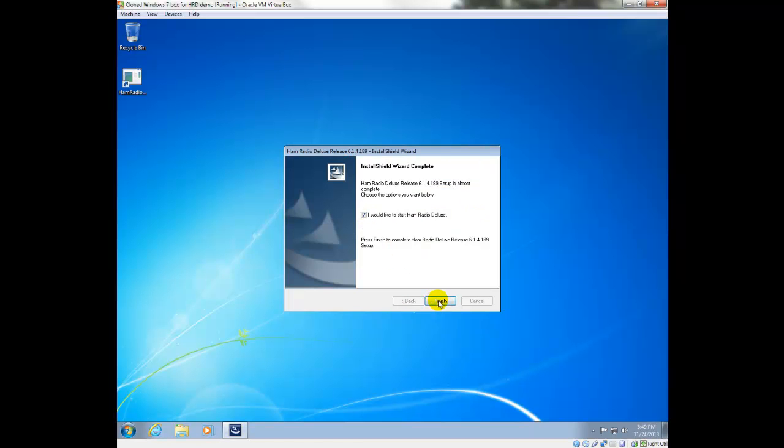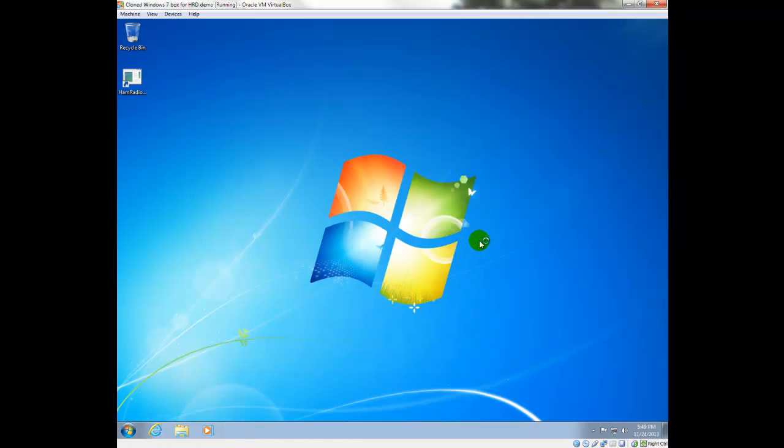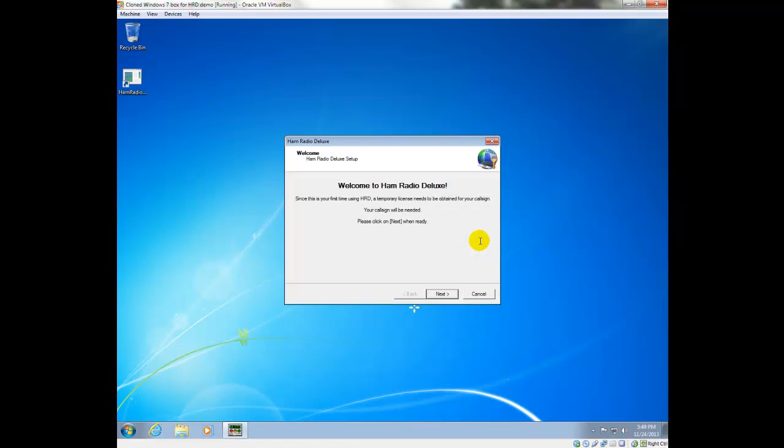And then we can launch it at the end of the install. One of the things I recommend is when you're installing for the first time, try to get all the software installed, configured, with your unique call sign and location information before you try to get a radio connected. And you can do that by using one of the demo radios that I'll demonstrate here in a moment.